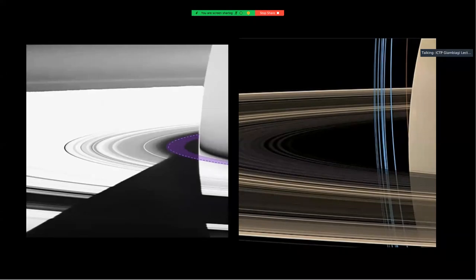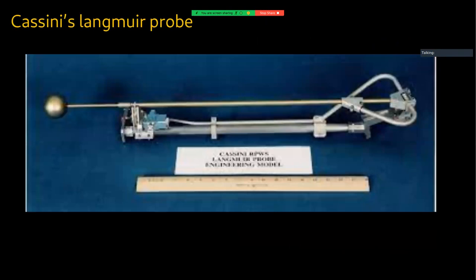Some of the orbits crossed even inside the D-ring, allowing us to probe that region in situ. It was risky — the engineers oriented the spacecraft so the high-gain antenna faced the dust to protect the instruments. They didn't know what to expect, but it went very well. For the first time we could measure the innermost D-ring in situ. The Langmuir probe instrument was developed at the Institute of Space Physics, IRF, in Uppsala, Sweden.